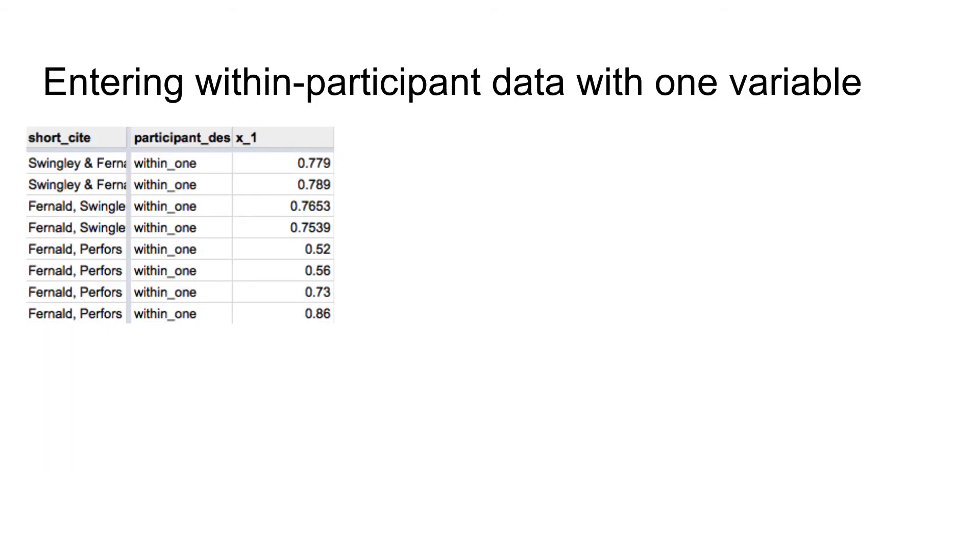To look at within-participant design with one variable, we have to look at a different data set. Let's look at online word recognition where infants see two objects on the screen and hear one label. Researchers usually report the proportion of looks to the target when it is being named. This is one dependent variable.